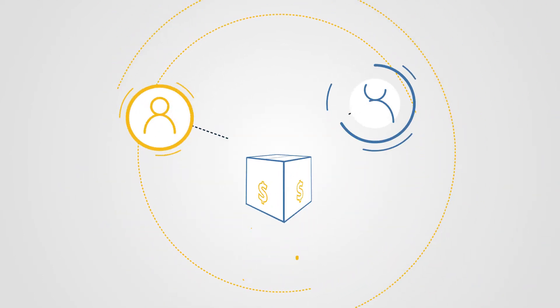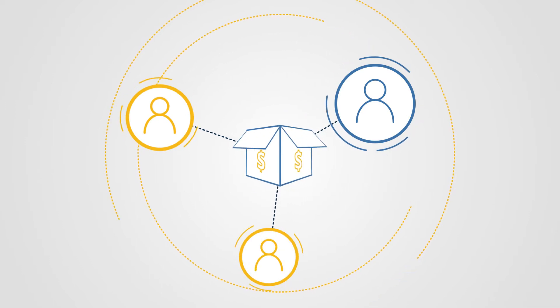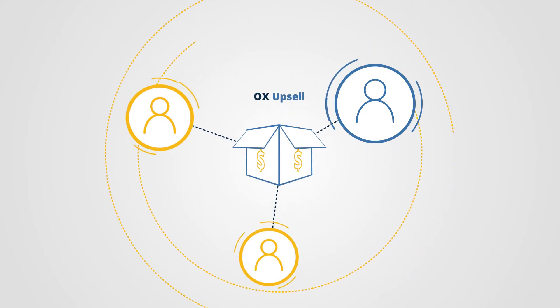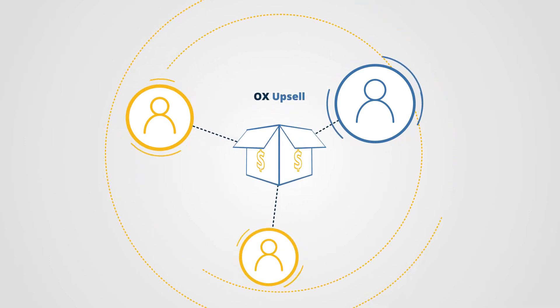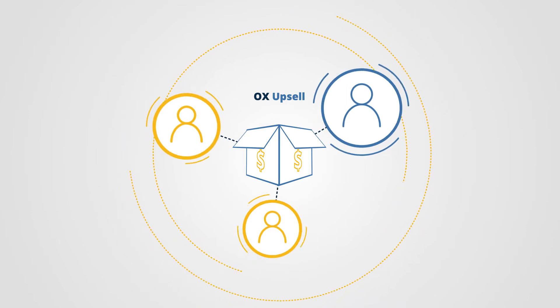Reach your users right when they are most likely to buy and use the opportunity to deliver more value and build a deeper relationship with them.